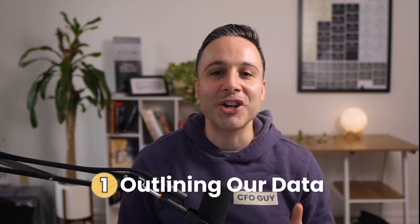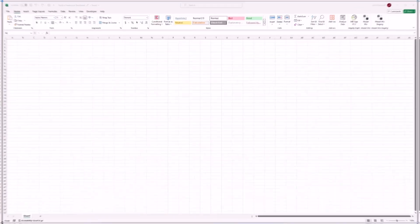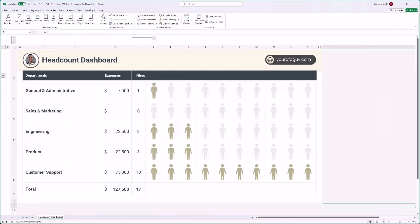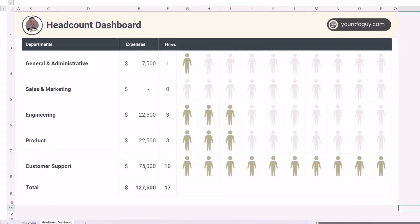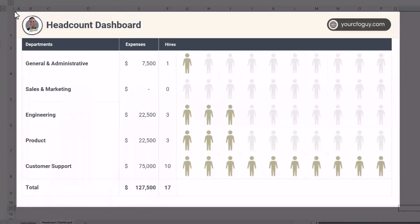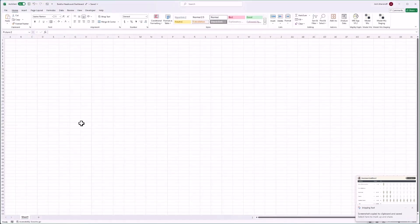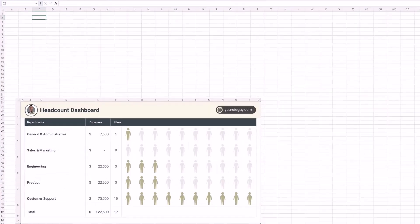Step one: outlining your data. I'm going to start with a blank slate by creating a new workbook and just outlining what my dashboard should look like. Don't worry about the designs or formulas — that'll come next. I'll flip back to this dashboard and take a snapshot of it using the snipping tool, then flip back to my file and paste it in.